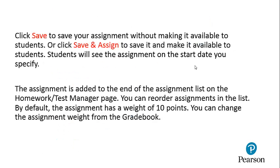Click Save to save your assignment without making it available to students, or click Save and Assign to save it and make it available to students. Students will see the assignment on the start date you specify. The assignment you create is added to the end of the assignment list on the Homework Test Manager page — you can reorder assignments in the list. By default, the assignment has a weight of 10 points, and you can change the weight in the grade book.